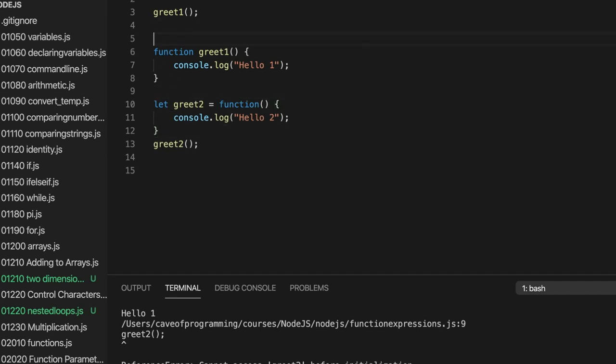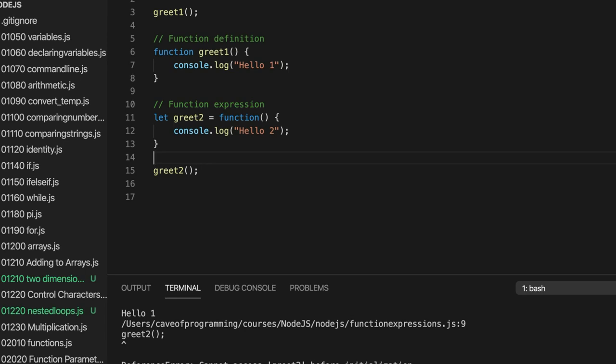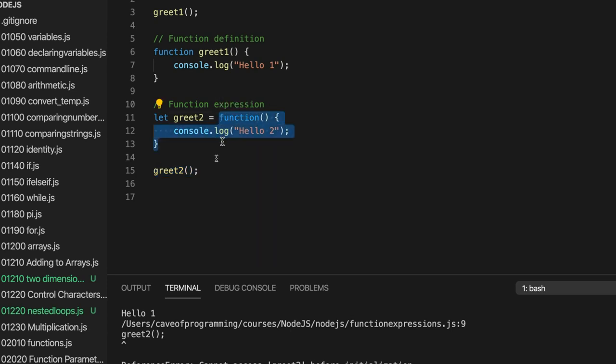So here we've got function definition and here we've got function expression. Why is it called a function expression? Well, probably because in programming in general, an expression is something that evaluates to some value. For example, if I write 2 plus 2, that evaluates to the value 4. In this case, this expression evaluates to a function, which we can assign to a variable. And then we can call the function. So this is a function expression, whereas this is a function definition.